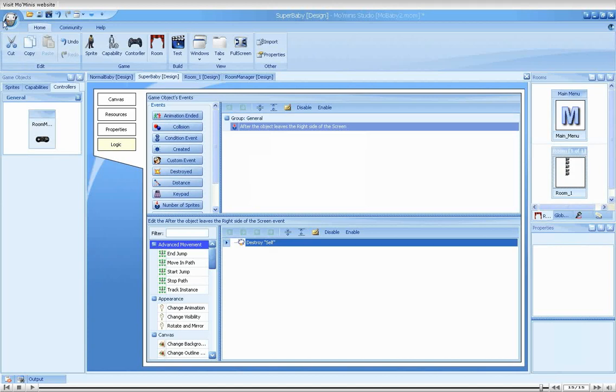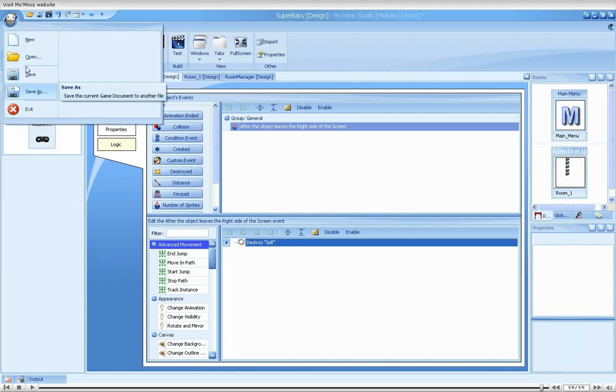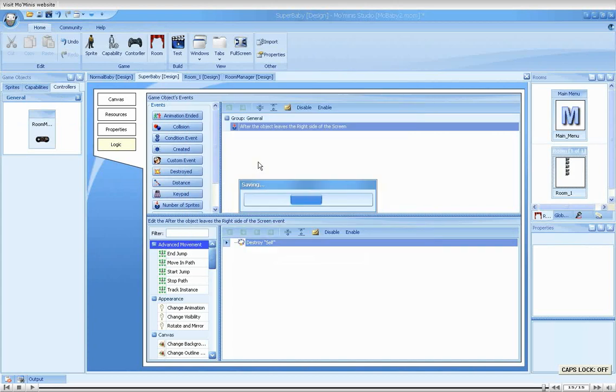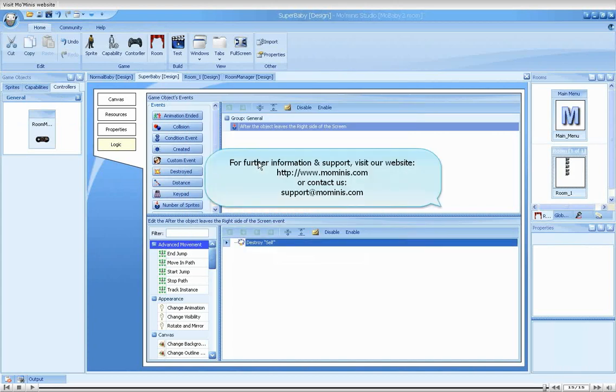We'll save our game under the name of MoBaby3. This ends our tutorial.